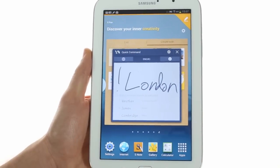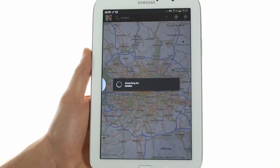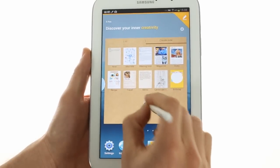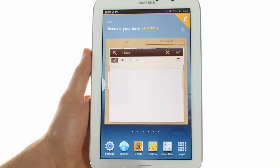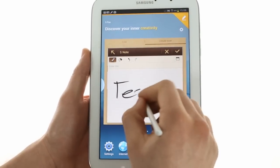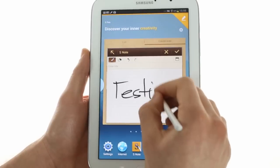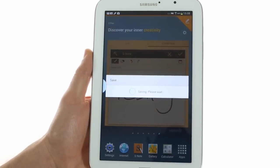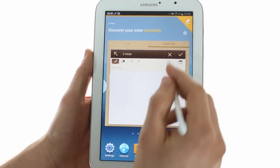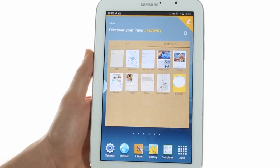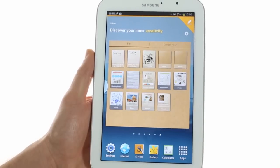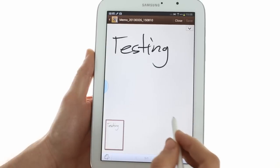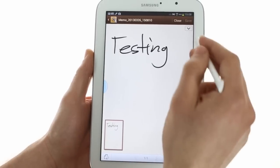We can jump straight to the map with our quick search. Another quick thing you can do is create a double tap and create a quick memo and save it, which is great for a situation where you need to drop down a note or if you have an idea, and you can access it and edit it as well.